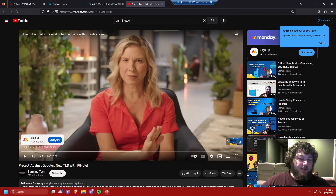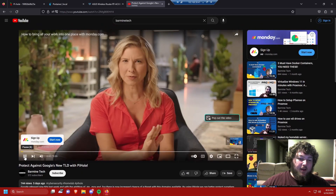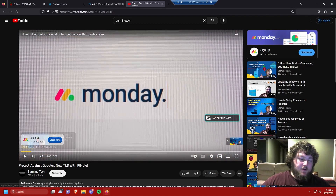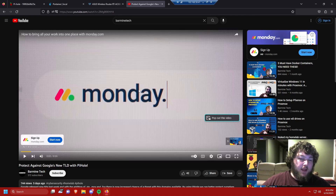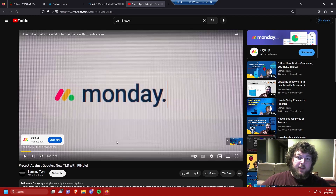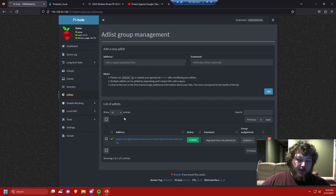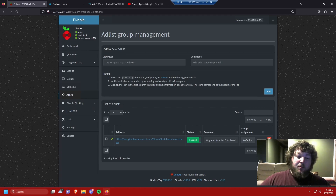Coming in at number one: Pi-hole isn't going to block YouTube ads. As you can see, we're at the Barmine Tech channel and there's an ad in the video. No matter what, this machine is using Pi-hole and it's always going to allow ads to play on YouTube. If you want to block YouTube ads you actually need to put an ad blocker inline. Pi-hole is never going to block them.